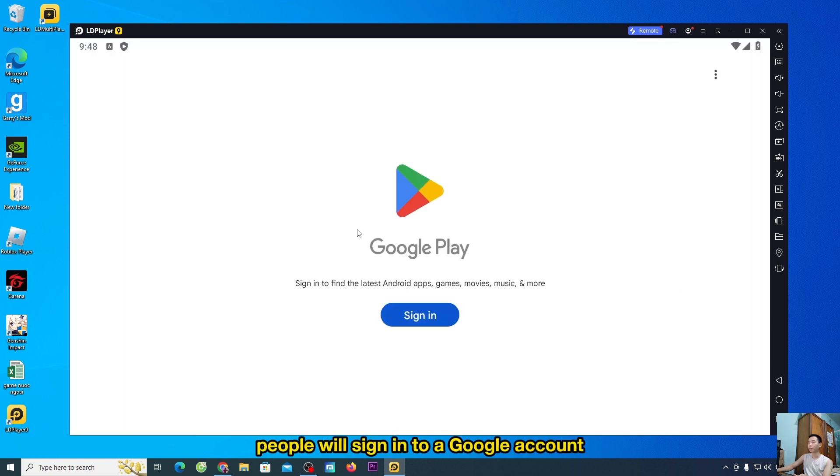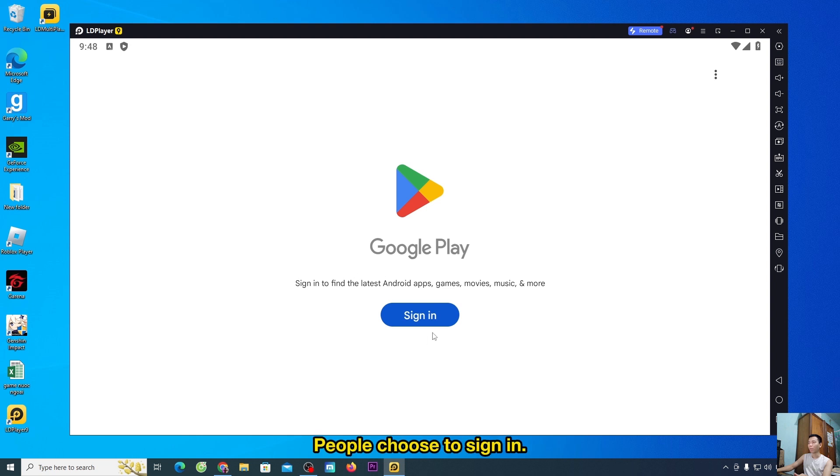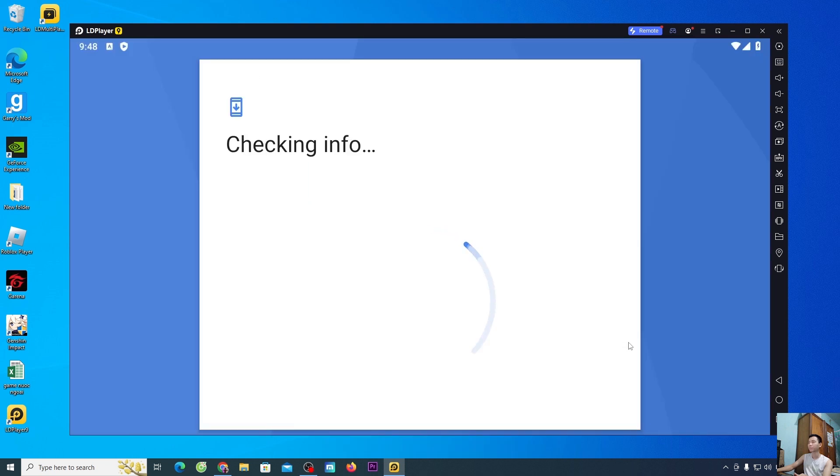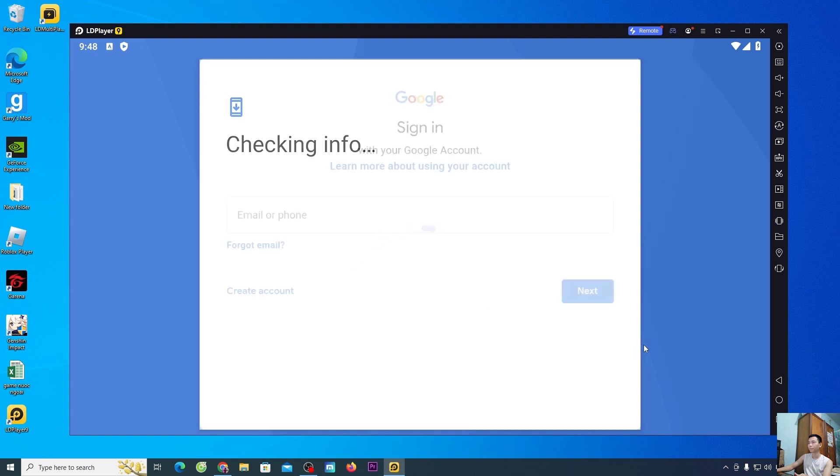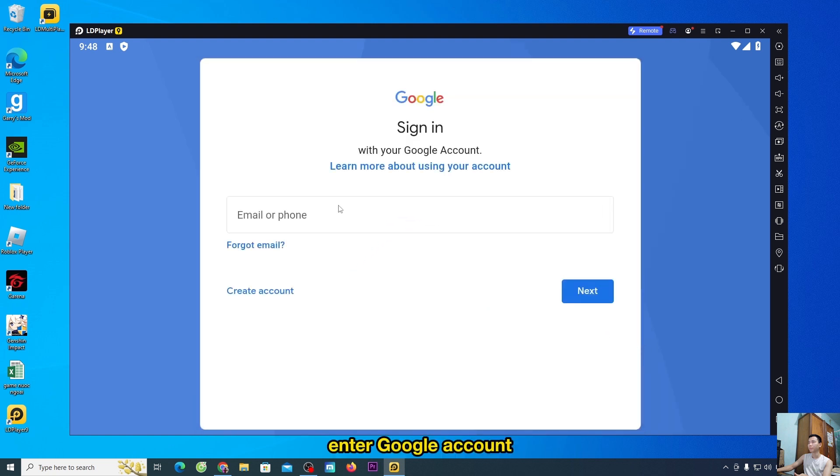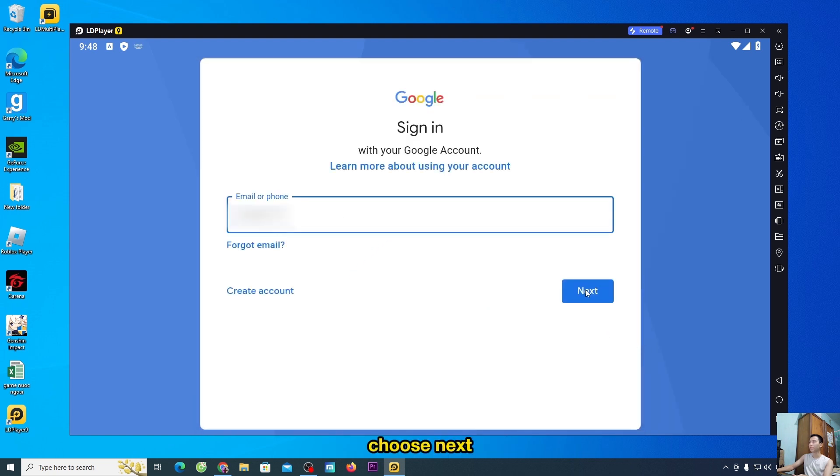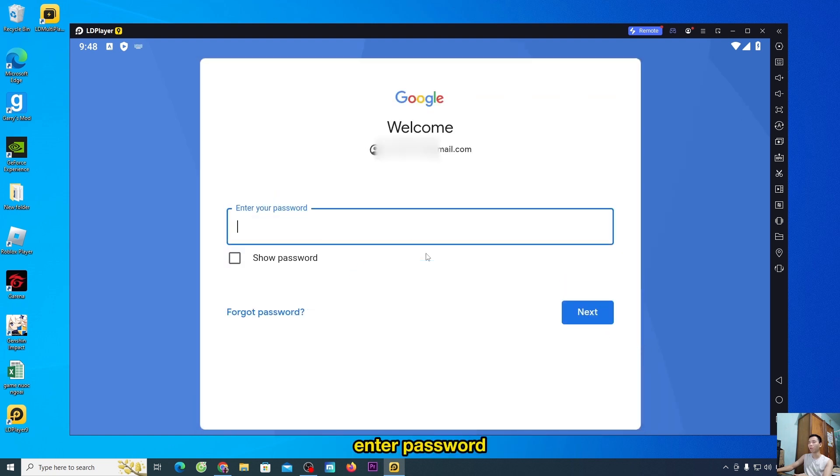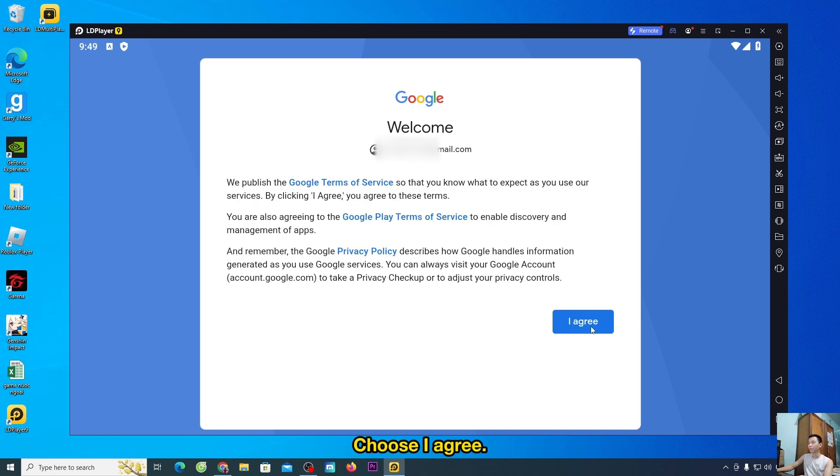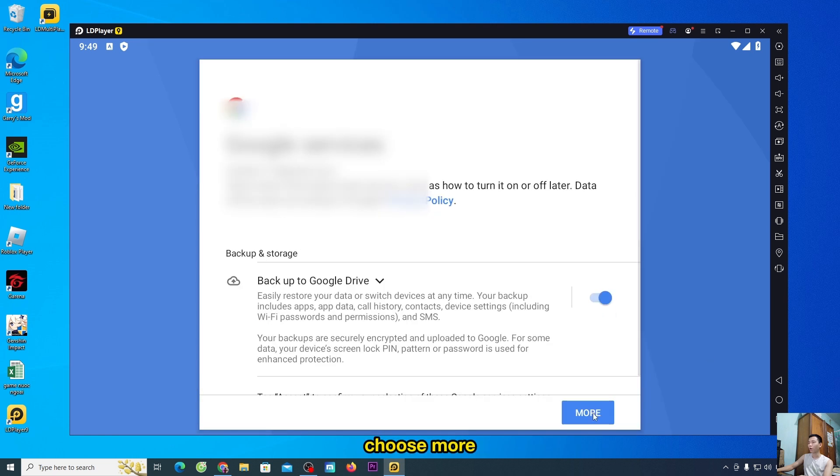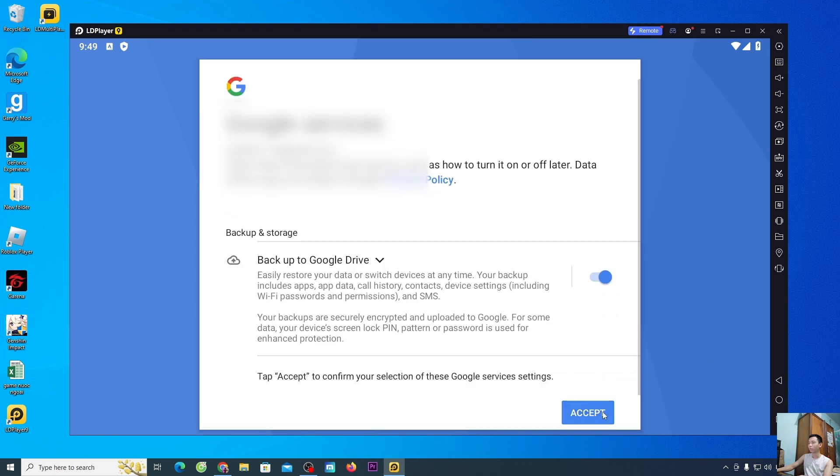People will sign into a Google account or your Gmail account. People choose to sign in. Enter Google account, choose next, enter password, select next. Choose I agree, choose more, choose accept.